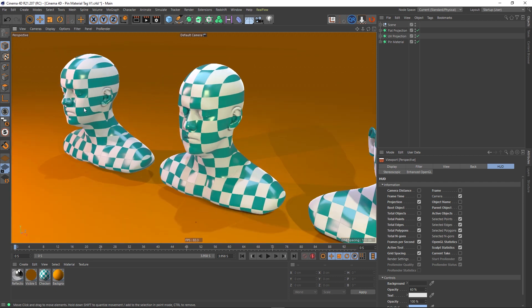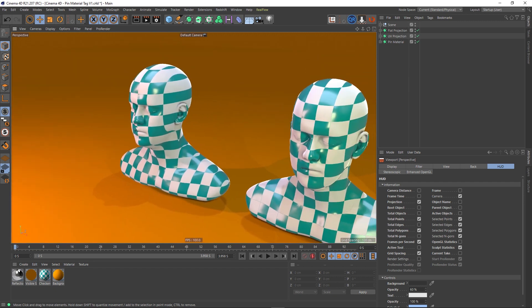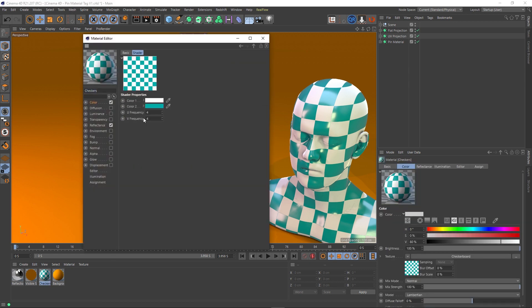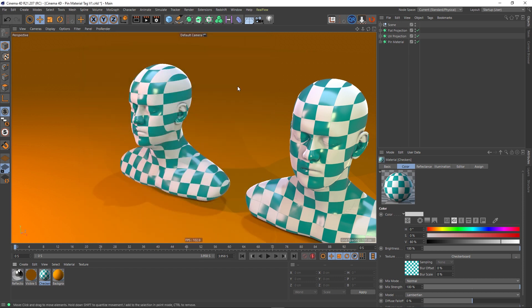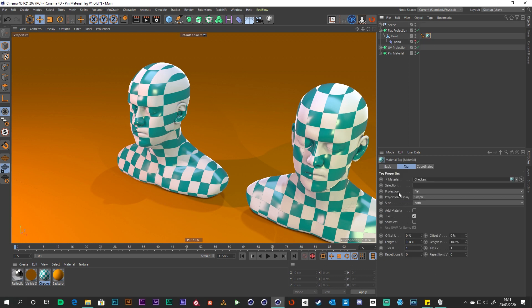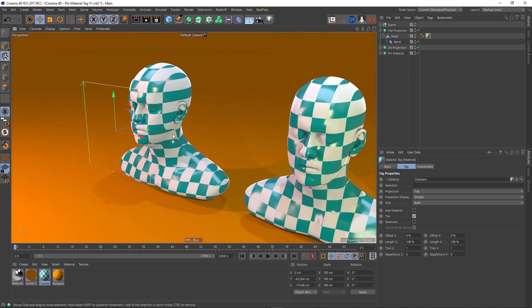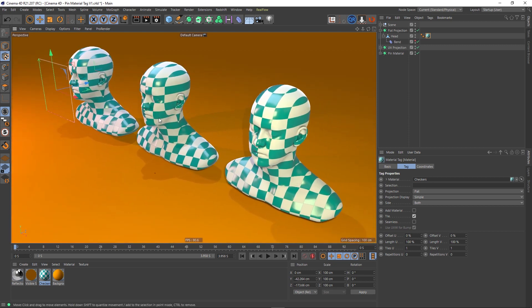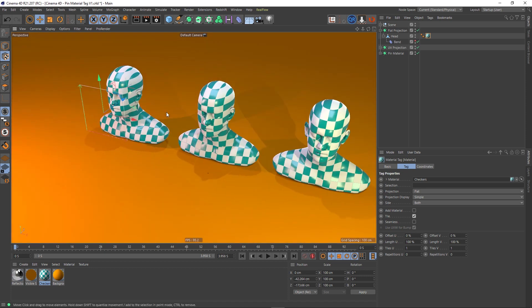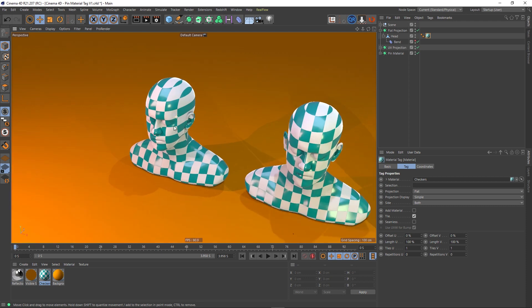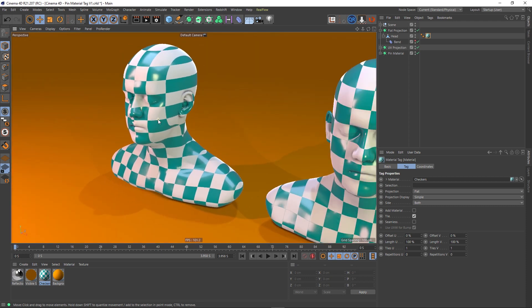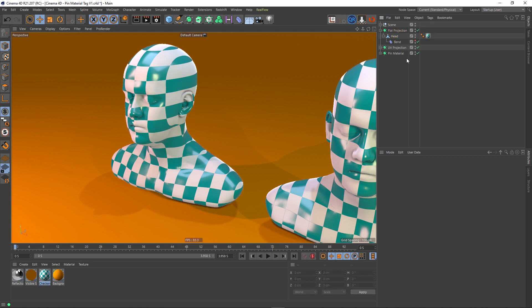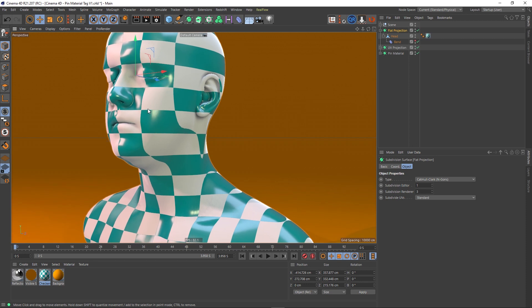So let's have a look at our first head here. As you can see, all of our heads have this checker material on it. I've just put a checkerboard inside the color channel and colored it appropriately to give this effect. On each of our heads, if we have a look at the tag here, we can see that the projection is flat. If we choose our texture mode, you can see that's the size and shape of the projection and it's being projected along the Z. That is true for all three of these heads—they've got exactly the same projection on them. This head has got our texture tag on it, flat projection, and we've got a Subdivision Surface on it, and everything looks fine.